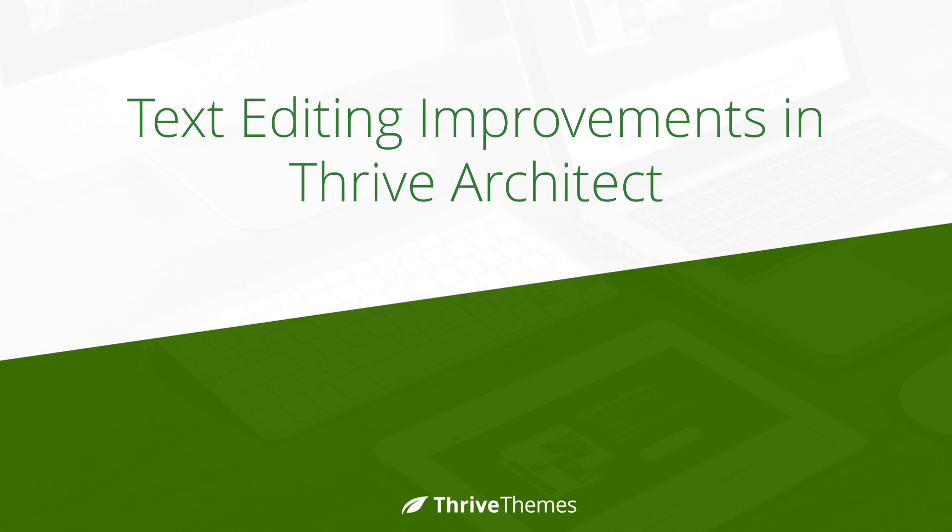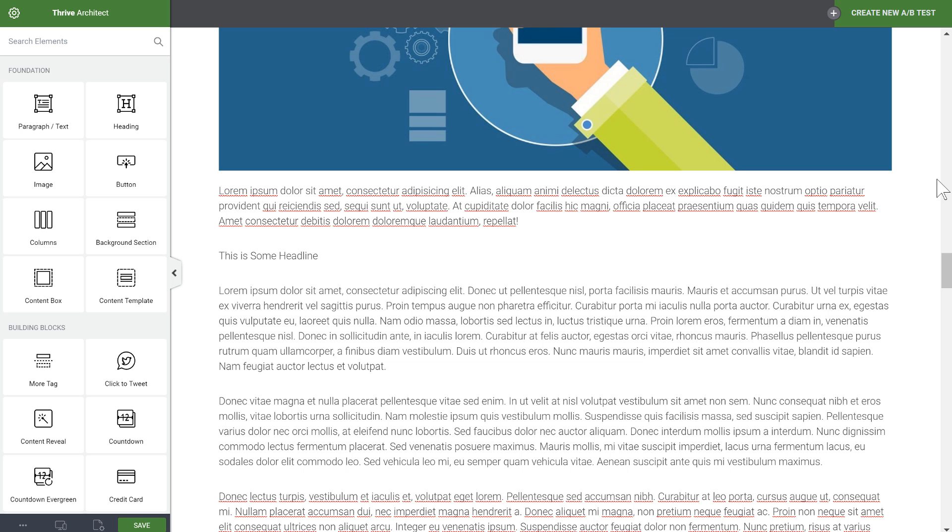In the latest version of the Thrive Architect plugin for WordPress we have made further improvements to the way text editing works and I'm going to give you a quick tour through those right now.